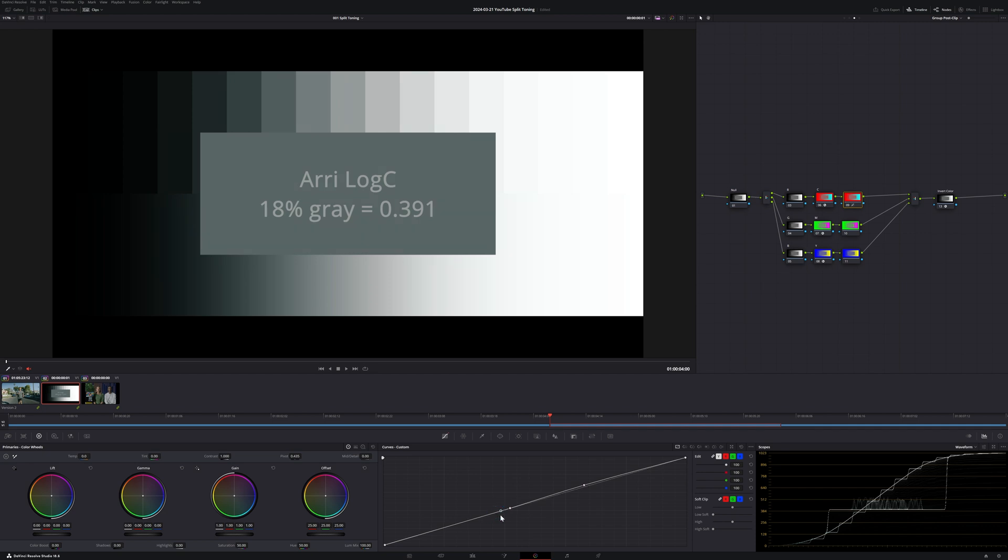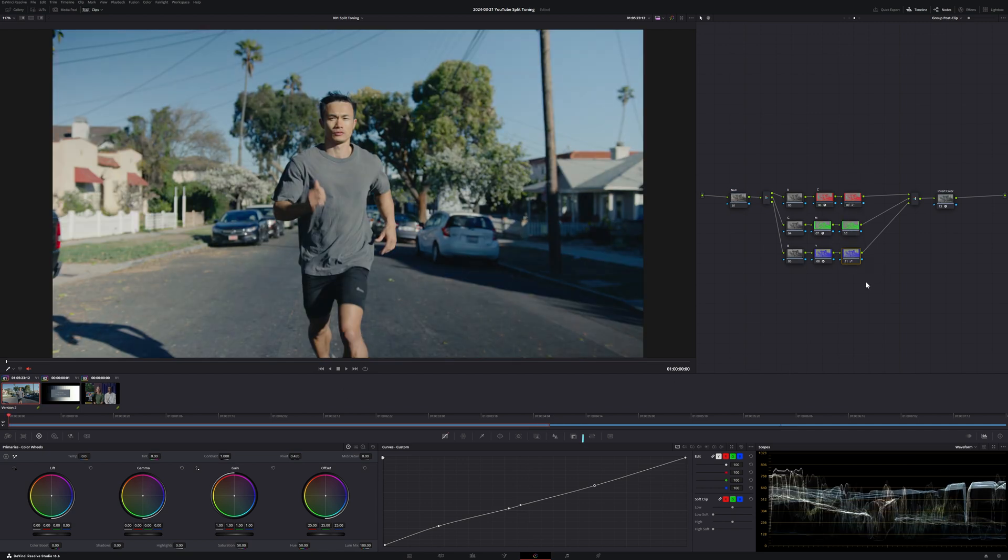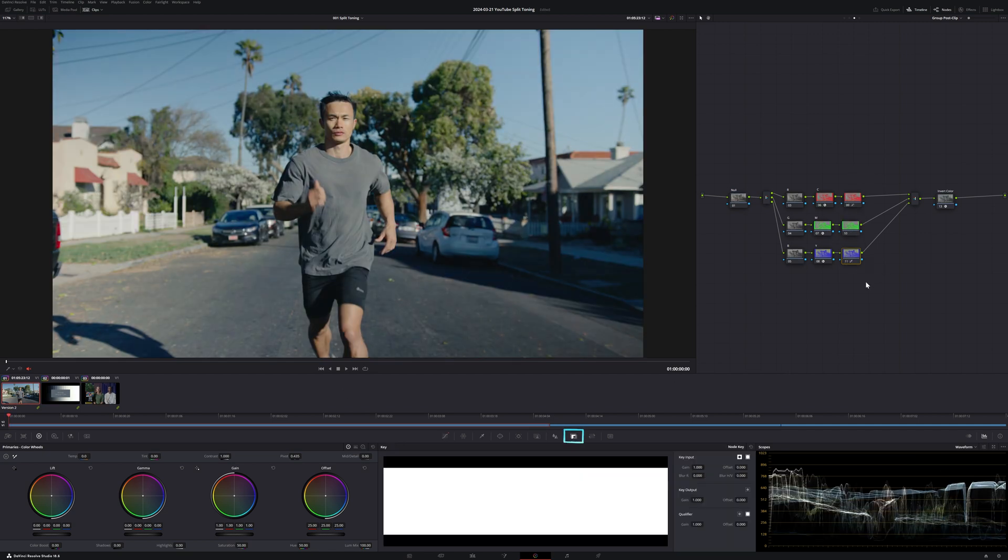Now, let's add some yellow to the highlights. I'm going to jump to our Y node and bring up the curve here. I want to add some blue to our shadows as well so I'm going to bring down the curve here. Let's see how this is affecting our image and tweak if necessary. If you want to dial back the intensity, instead of tweaking the curves, what you can do is simply reduce the key output gain.